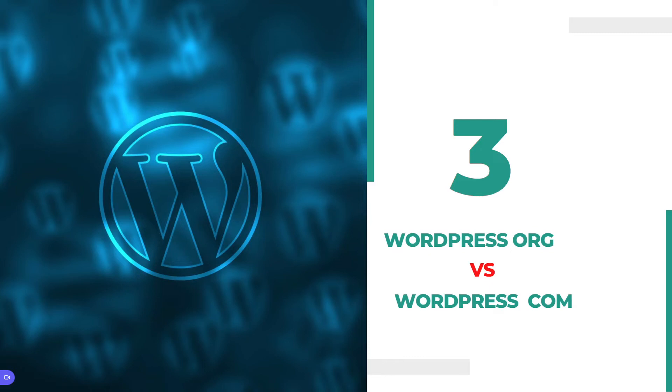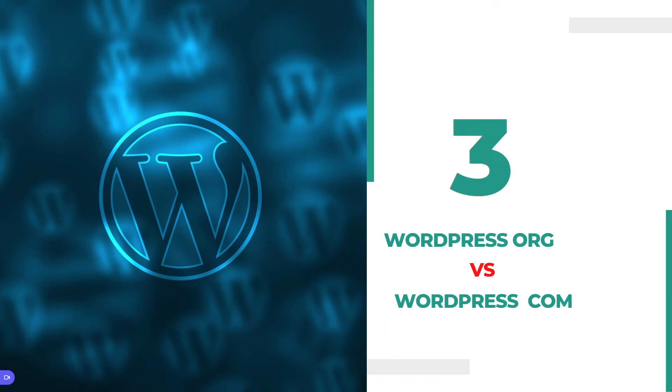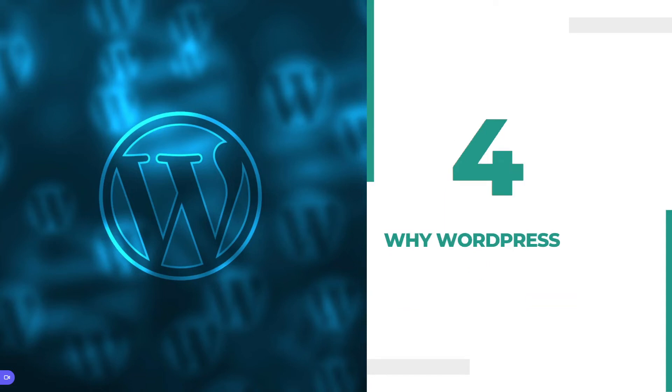WordPress.com has different kinds of disadvantages. Like, you cannot upload any plugin, you cannot upload any theme. That means it's not comfortable and not flexible. WordPress.org is 100% flexible, but WordPress.com is not flexible. That's the main difference between WordPress.org and WordPress.com.